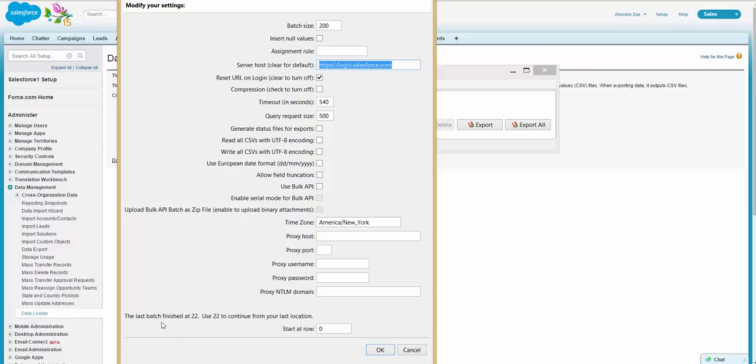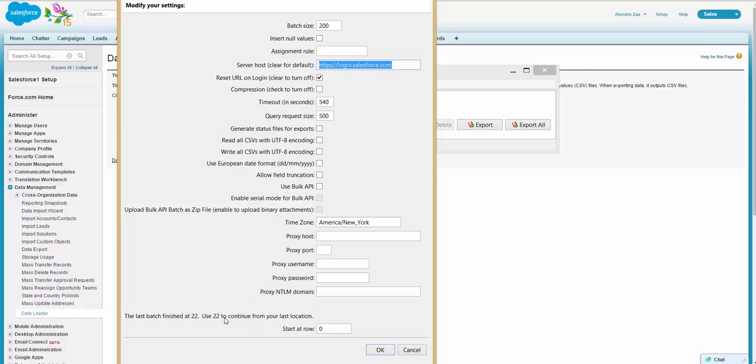Then one important thing here is, let's say you are uploading thousands of records and after a few thousand Data Loader stops because of network connection or something. This is a very useful feature. It tracks your last Data Loader session, how many records were successfully inserted, so you can use this value to continue or resume your Data Loader from the last location.